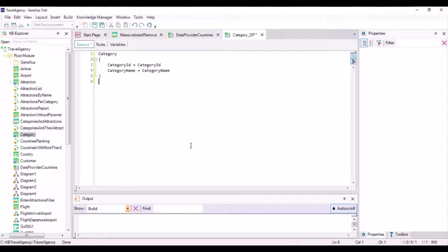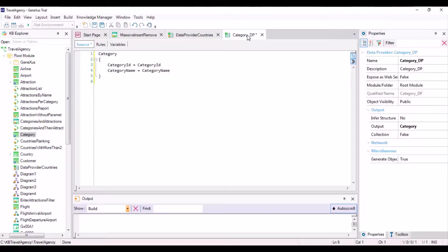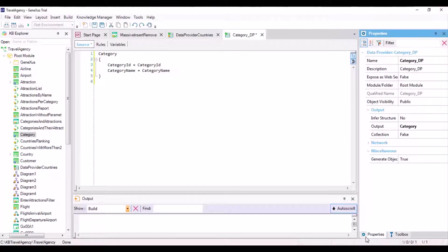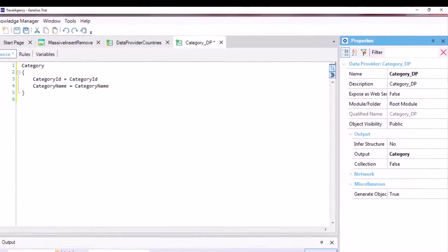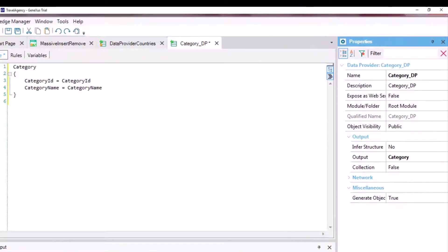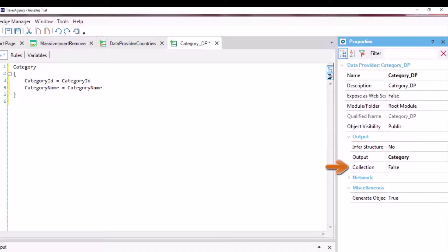If this is what we wanted, the data provider should return a collection of this business component because the table has many records. In the properties, we can see that the output property now has the business component value, but the collection property is not set to true like we need it to.